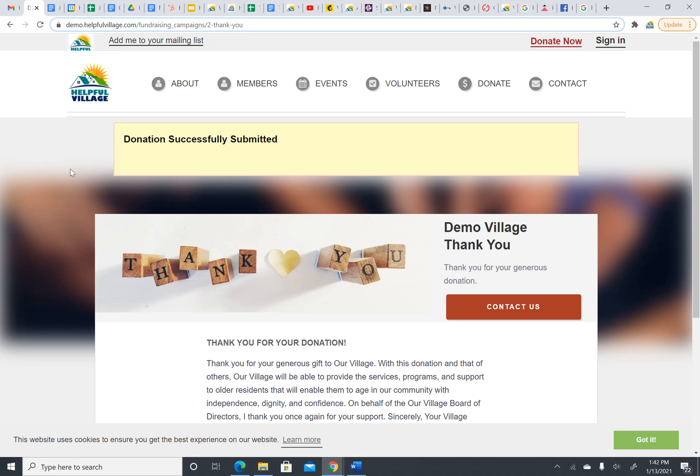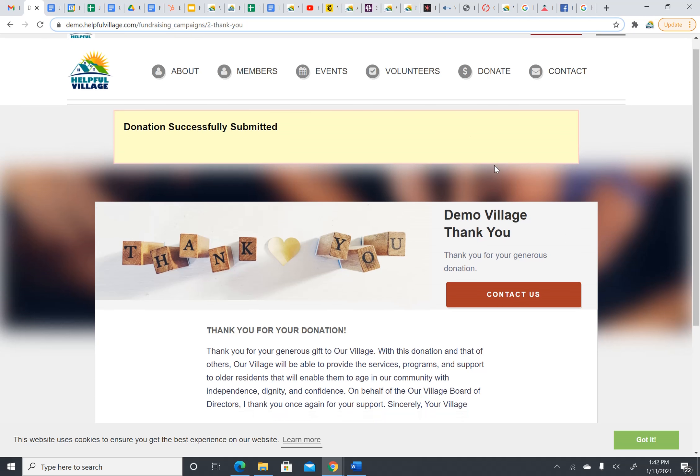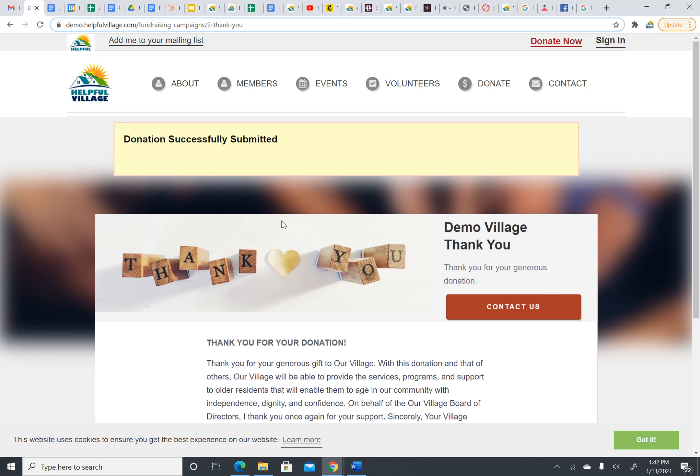You always want to look for the successful donation. Thank you for watching this video. This is how you make a donation to your village through the village site. Remember, if you're a member or a volunteer, please sign in. And if the village already knows you, make sure that you use the email they have on record for you. Thank you so much for watching.